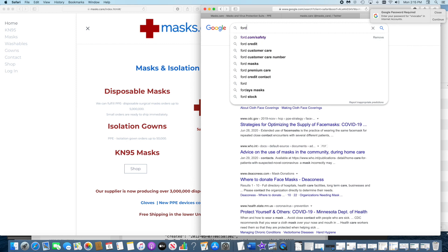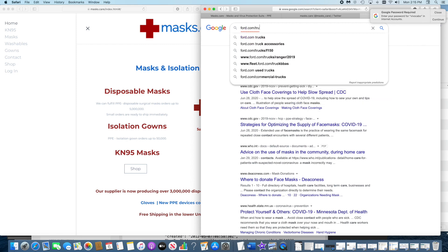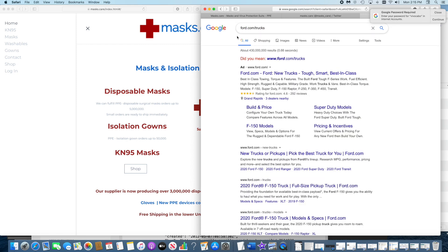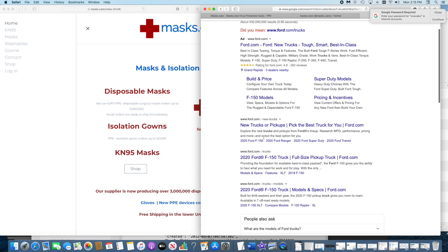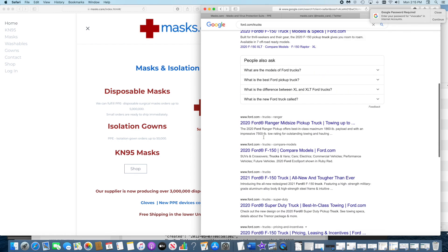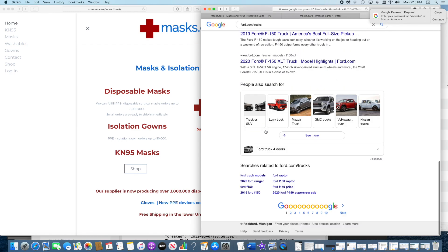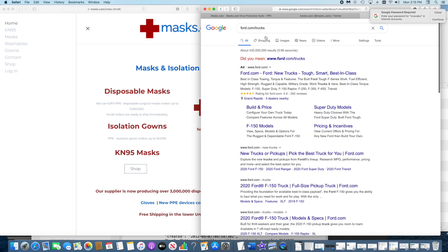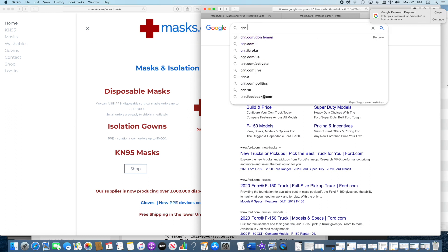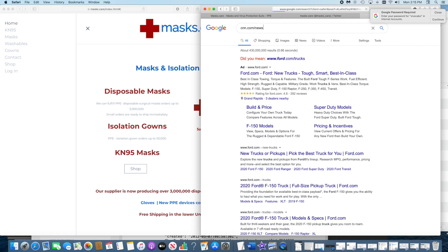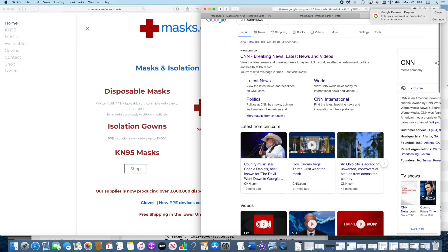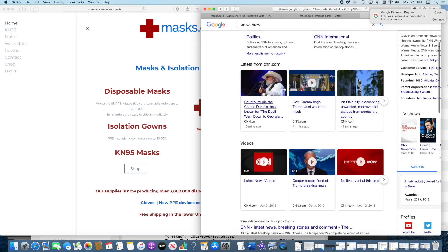site:ford.com/trucks - it pulls all across. But if you do, let's do site:cnn.com/news... we have CNN.